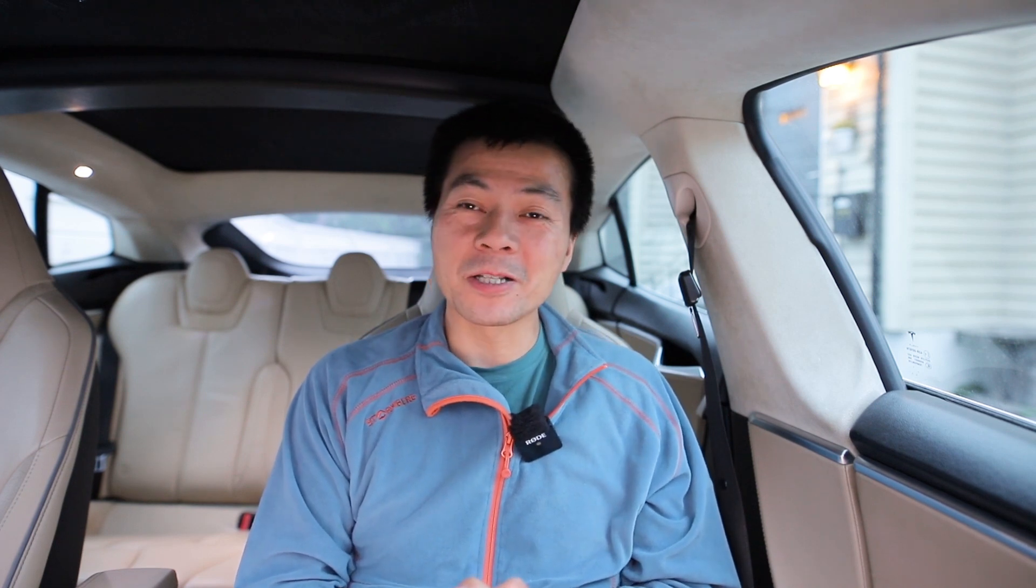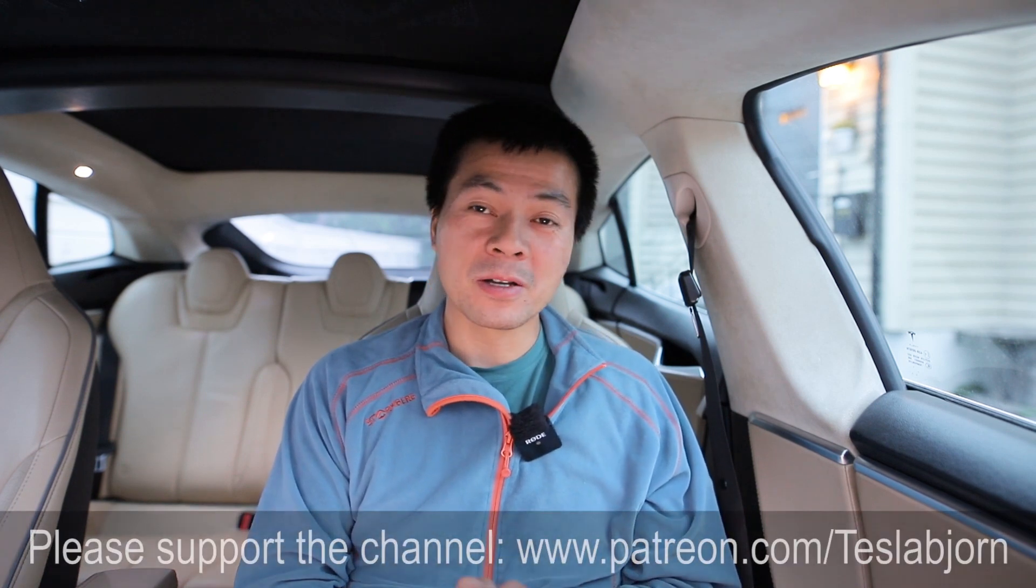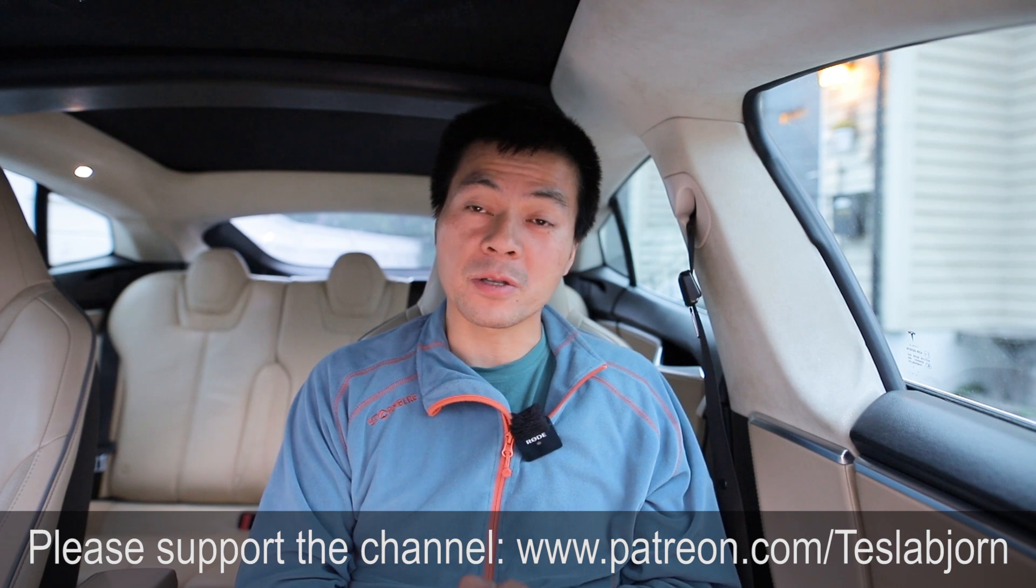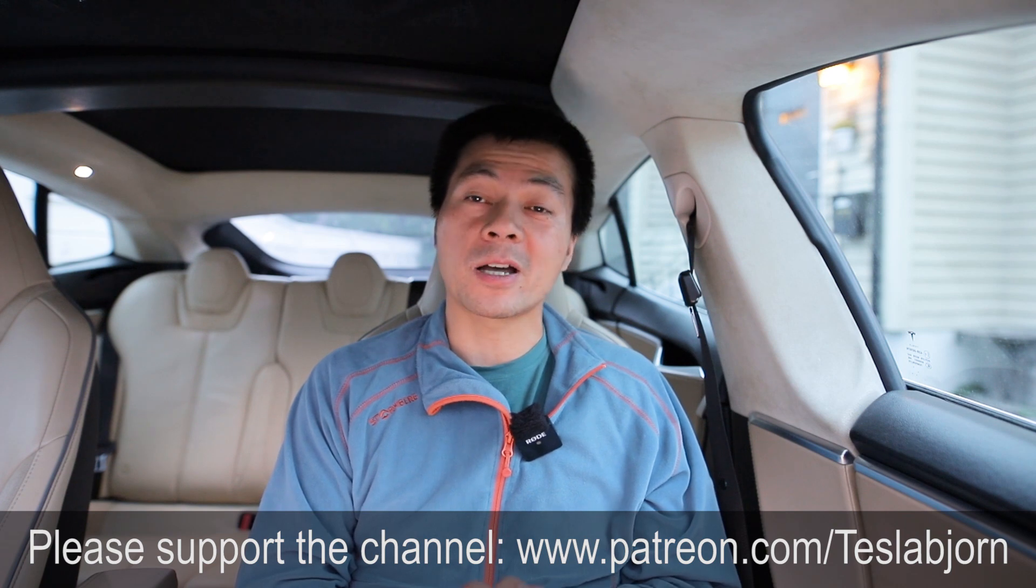Anyway, I think that's going to be it for now. Hope you guys enjoyed this video. As always, thank you for watching and talk to you later.